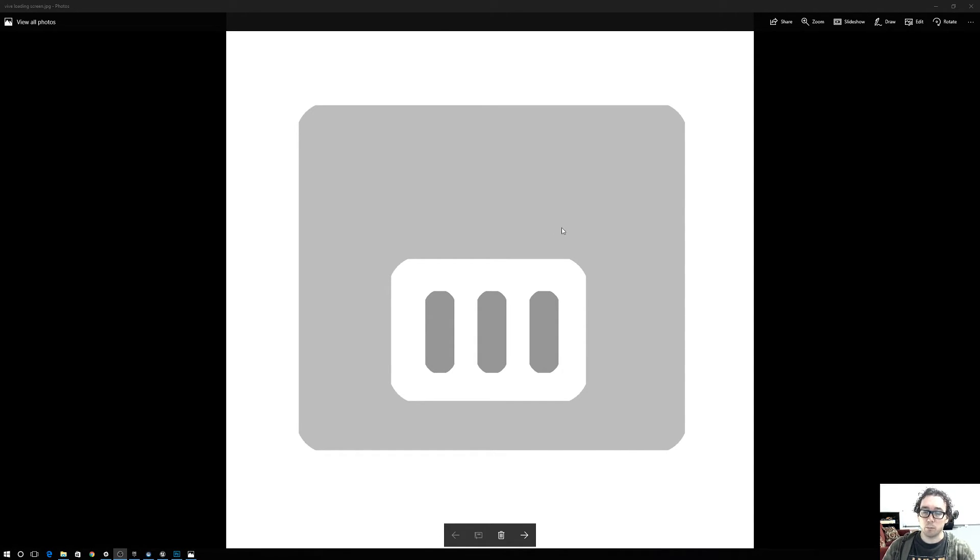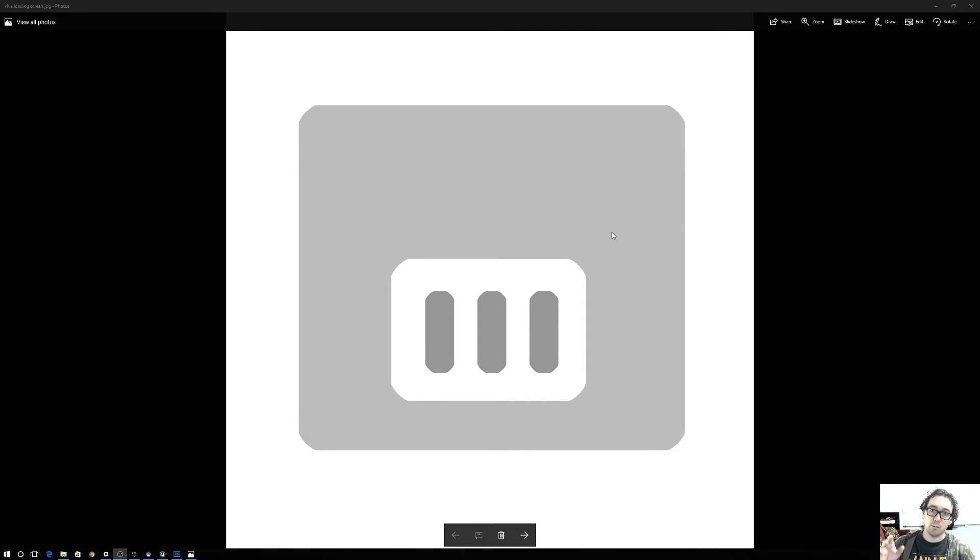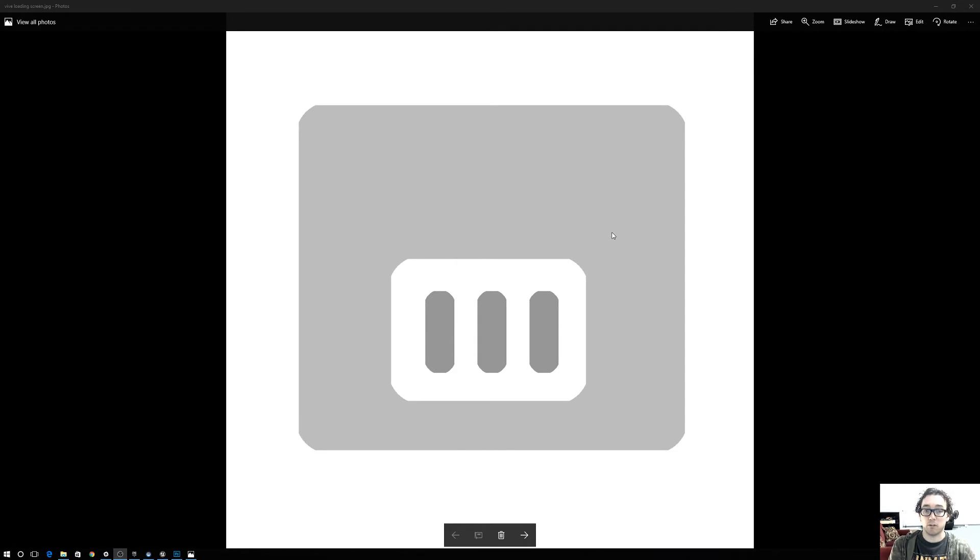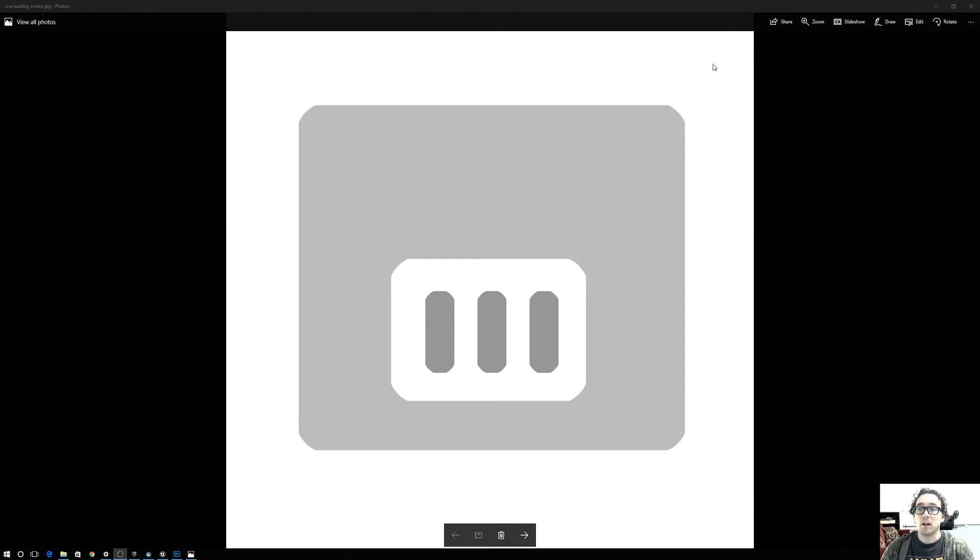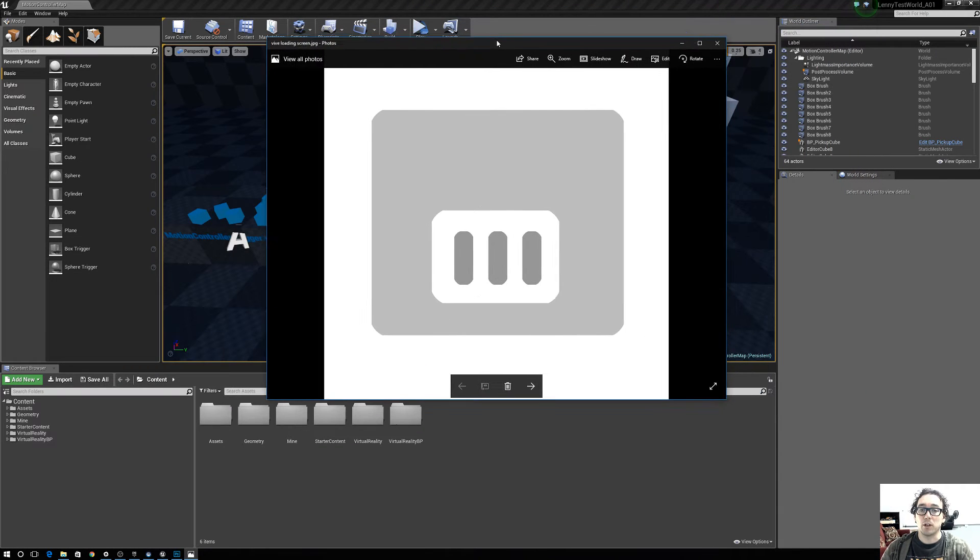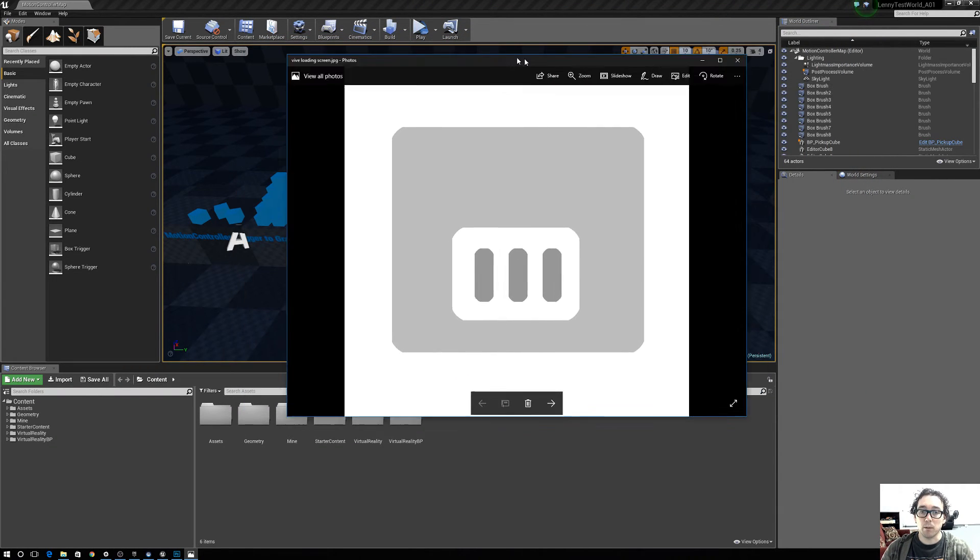If you have a bunch of assets loading in, you'll be in Unreal, but then it will dump to the screen where you're back in the Vive world and it shows this loading. So to keep that from happening,